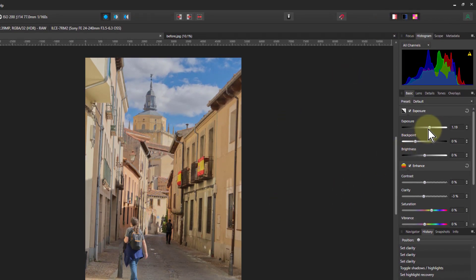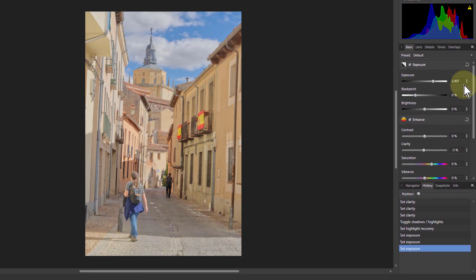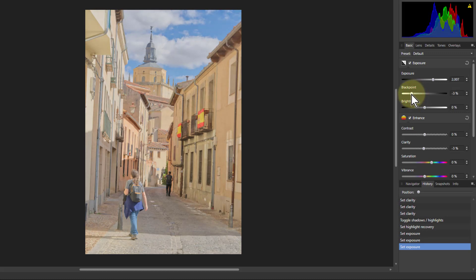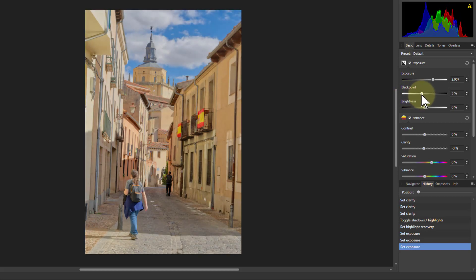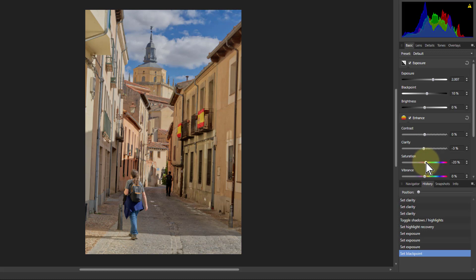We can do that by pulling the exposure up, just watching the histogram as we go so we don't overdo it. It'll show us if we're going too far — around about two here. It looks a bit bright but we're going to pull it back down again with the black point, taking this down very carefully. The saturation looks a little bit on the high side so we'll pull that down to around minus 20.